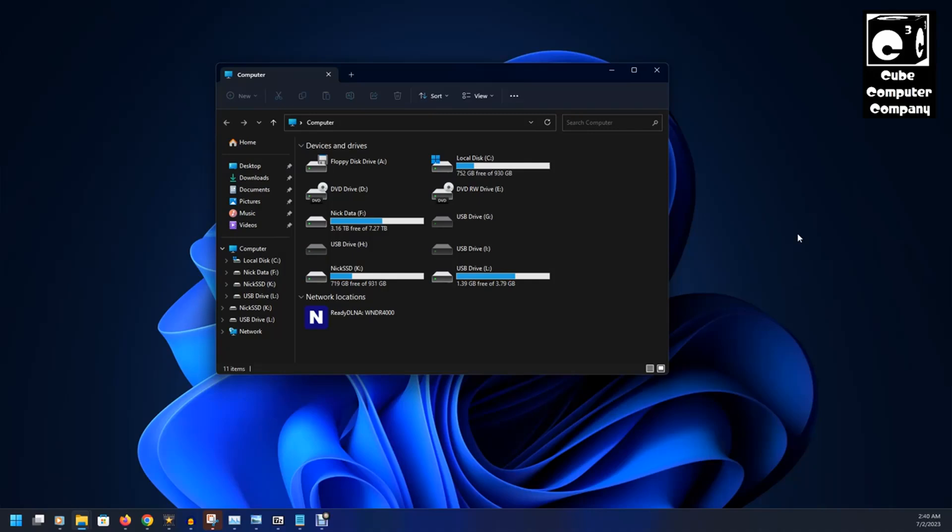And you go to open up your video editing program, it's going to not be able to find the files because the drive letter has changed. So, that's basically what that's talking about.